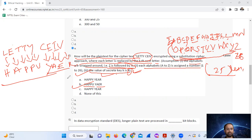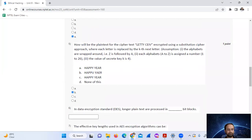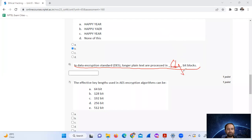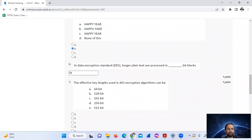I hope you understand. Question six: in DES, plain text is processed in blocks of 64 bits. So the block size is 64 bits and the key length is also 64 bits in DES.